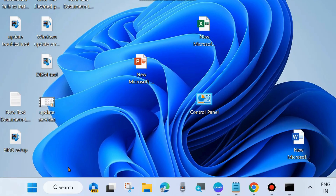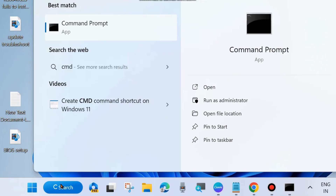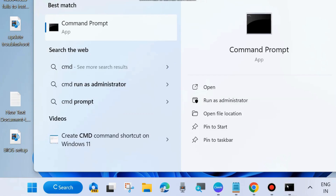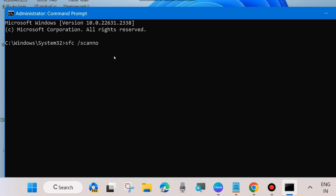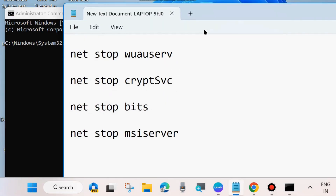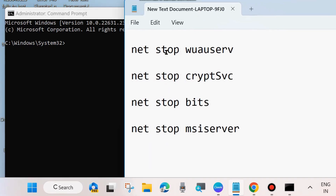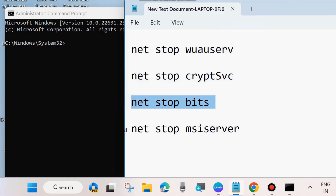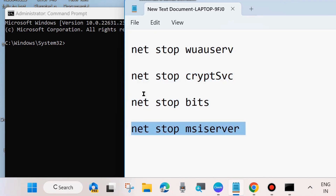Again, go to Windows Search, type CMD, and open Command Prompt as administrator — click Run as Administrator. In the Command Prompt window, execute these four commands one by one, pressing Enter after each, to stop four Windows Update related services.